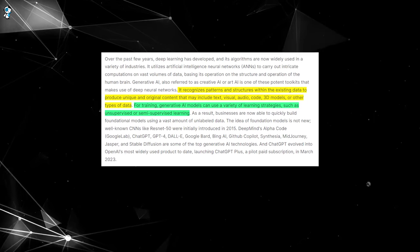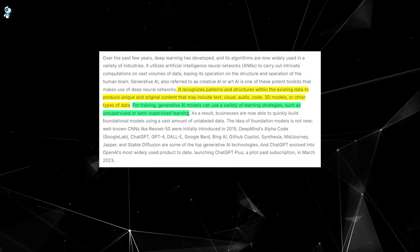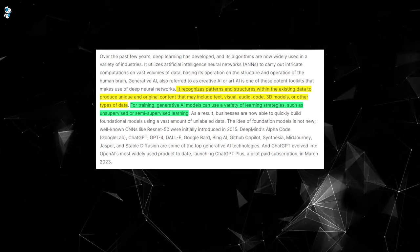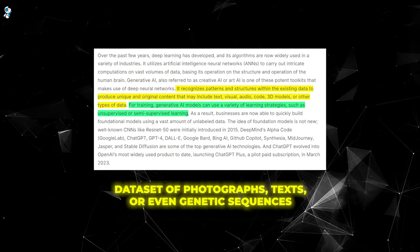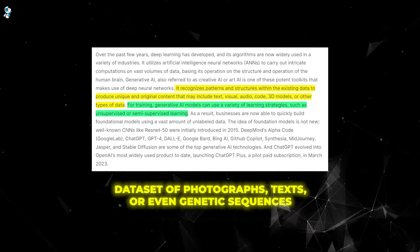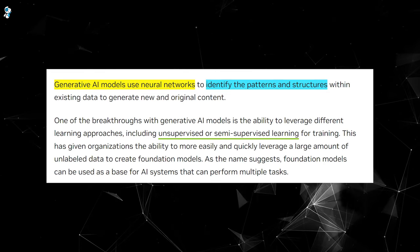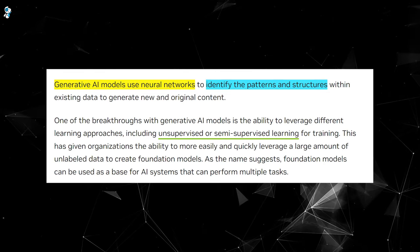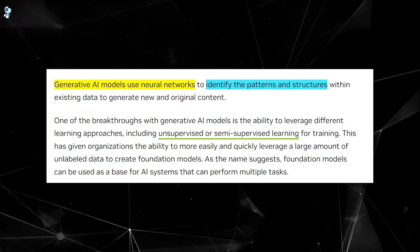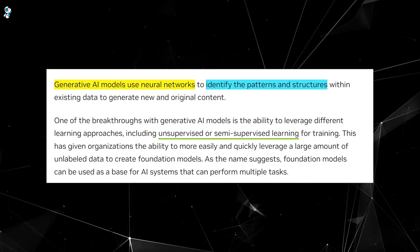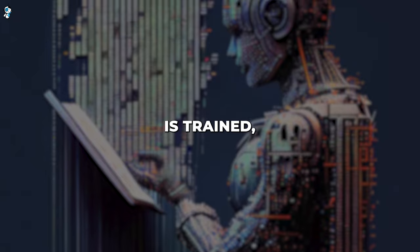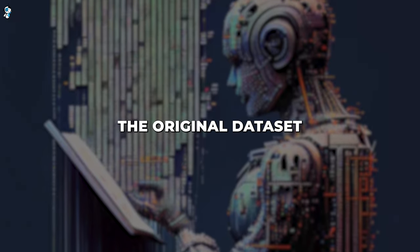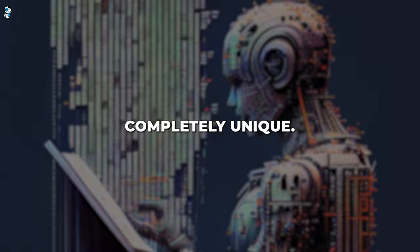At a high level, generative AI systems work by first analyzing large amounts of example data. This could be a dataset of photographs, texts, or even genetic sequences. Using neural networks, the system identifies the underlying structure and relationships within the data. It learns to encode representations of the data in a compressed form. Once this model is trained, it can then generate brand new samples that resemble the original dataset but are completely unique.